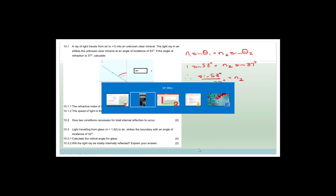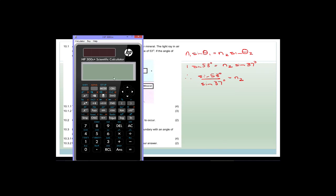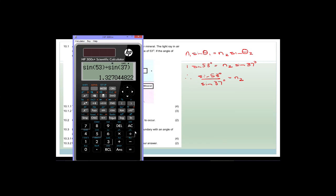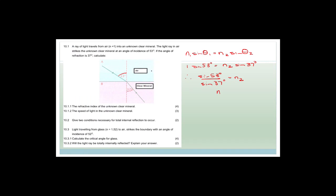Now we can see the whole calculator. We want to do sine of 53 divided by sine of 37, close bracket, equals. You'll see it's 1.327 and a whole bunch of numbers. Remember in science we always round off to two decimal places, so therefore it's 1.33. Therefore n2 is 1.33.